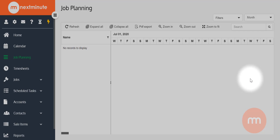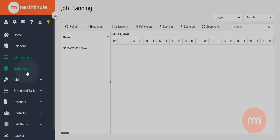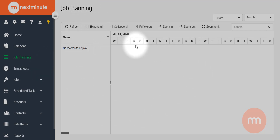G'day everyone, I'm Sam and I'm going to give you a brief overview of the new job planning feature within Next Minute. If you're used to Next Minute, on the left-hand navigation there is job planning, which sits directly above the timesheets feature. I'm currently in the job planning view, but there's not a lot to display to start with — we want you to pick and choose what you want to display on the job planning feature.